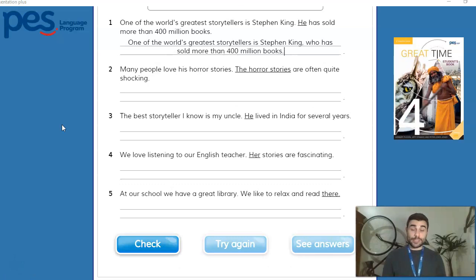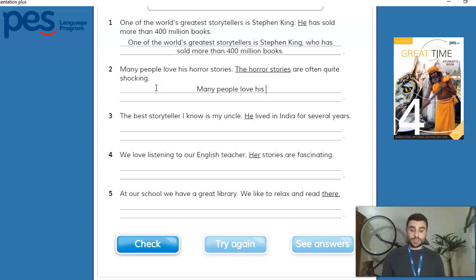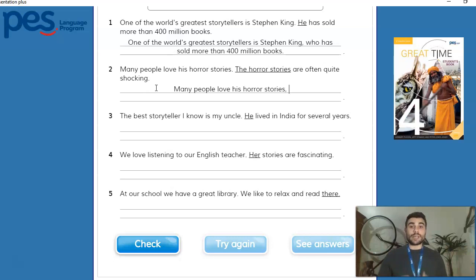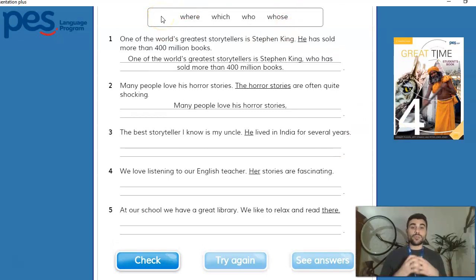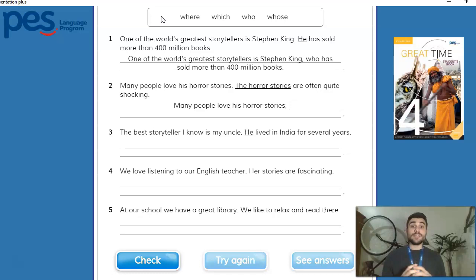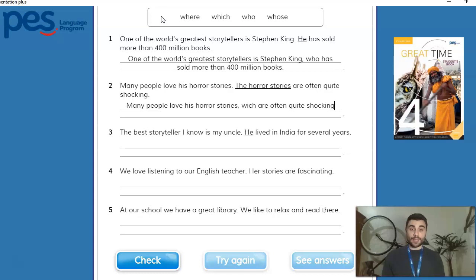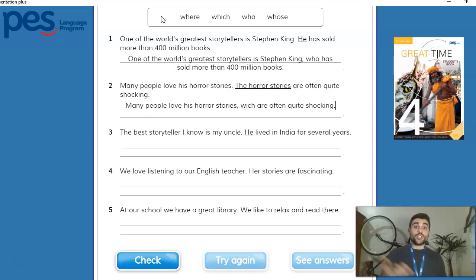Let's check the sentences. Number two: 'Many people love his horror stories, which are often quite shocking.' Horror stories are things, so we use 'which.' Number three: 'The best storyteller I know is my uncle, who lived in India for several years.' Uncle is a person, so we use 'who.' Number four: 'We love listening to our English teacher, whose stories are fascinating.' 'Her stories' refers to possession — so we substitute 'her' with 'whose.'